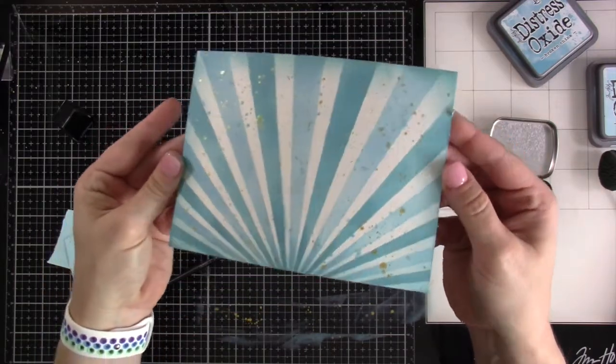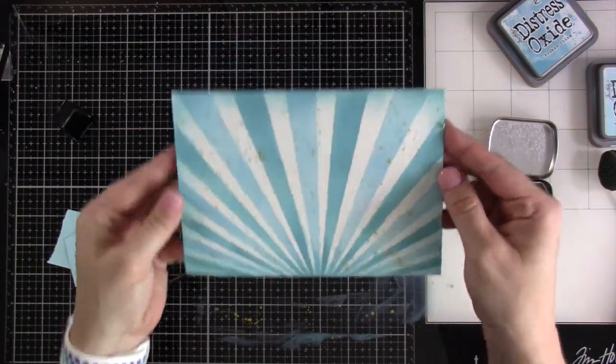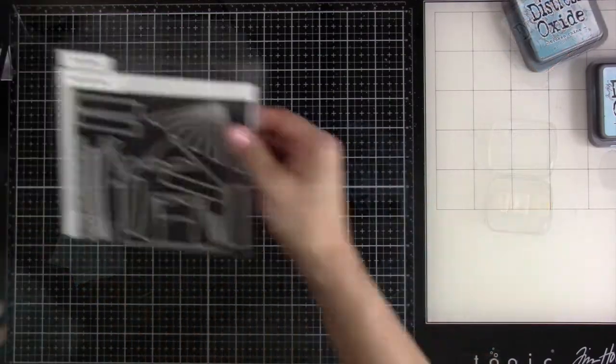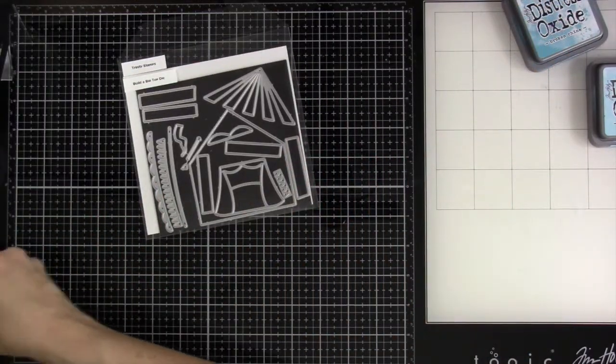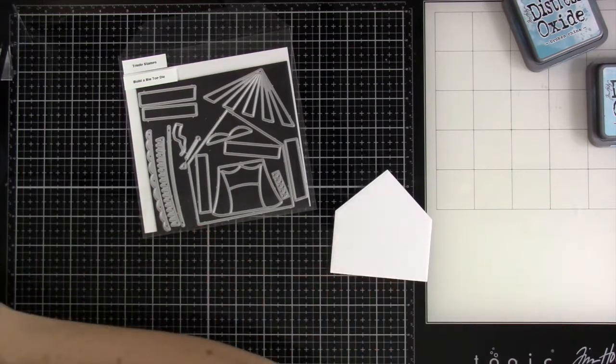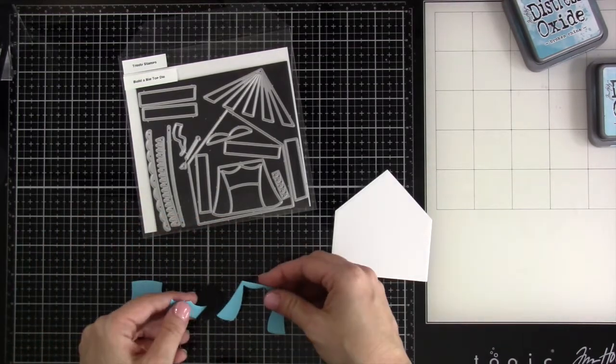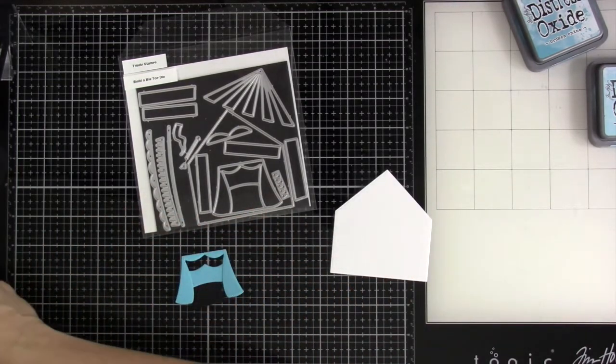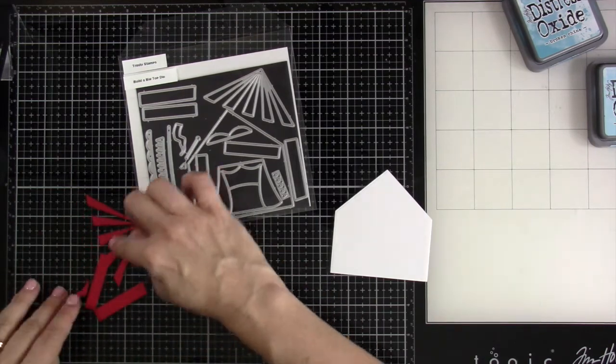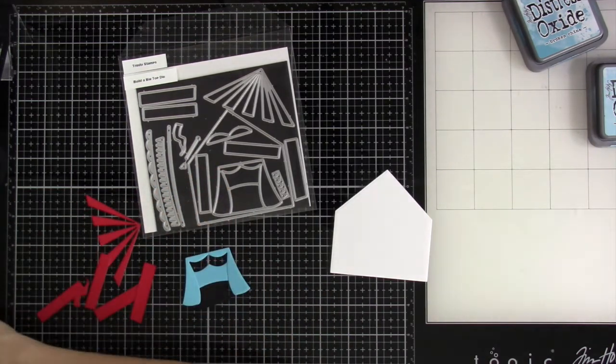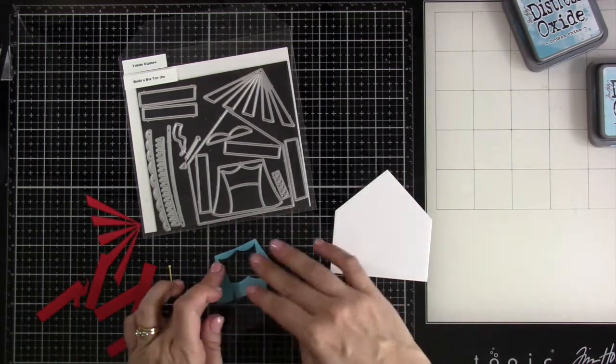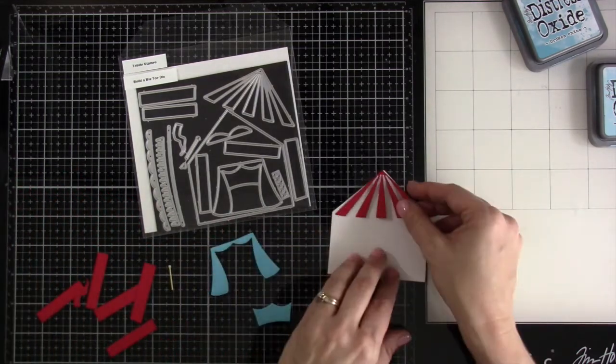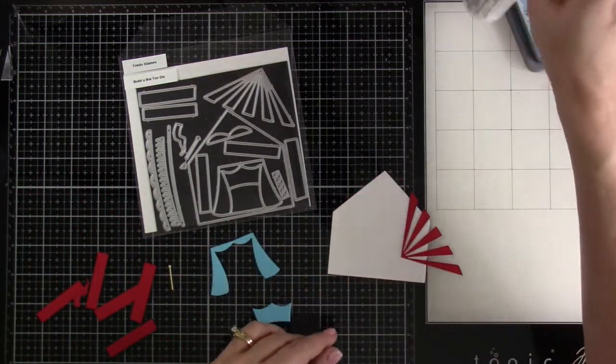We're going to set that off to the side and start playing around with our die cuts. I've cut out all my pieces ahead of time. I have a white piece that's basically the whole background, this piece that is the opening of the tent, we did that with some turquoise and black, then we have all these red pieces and this is so easy to assemble.